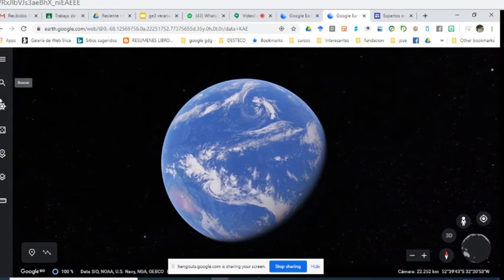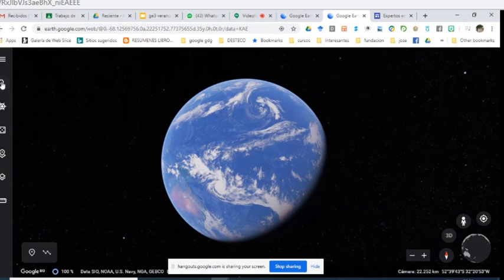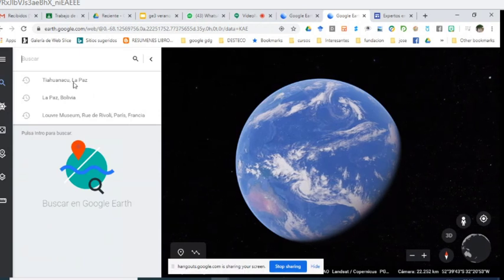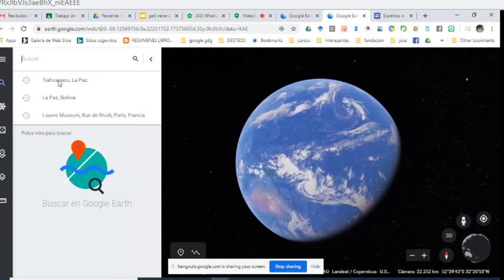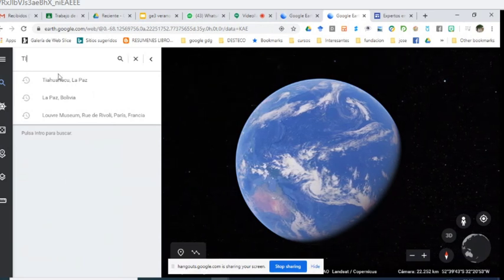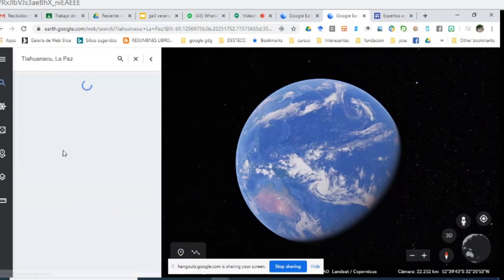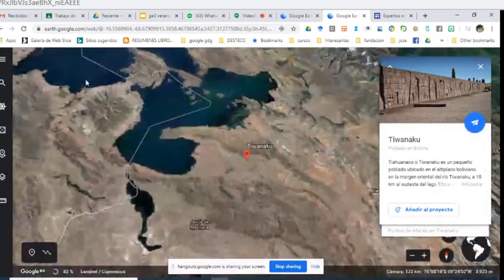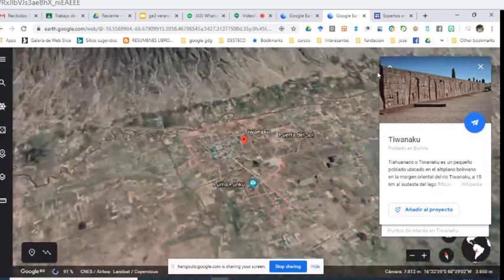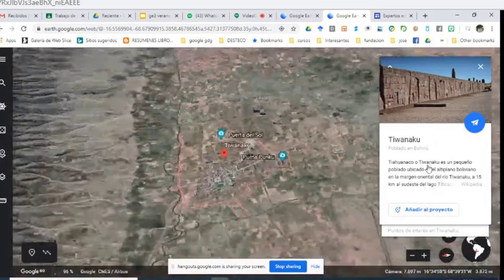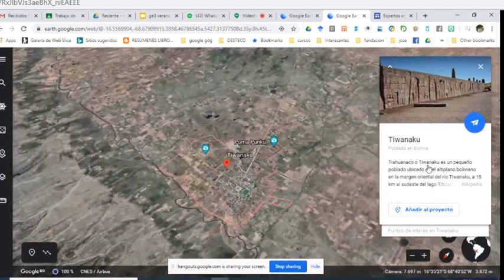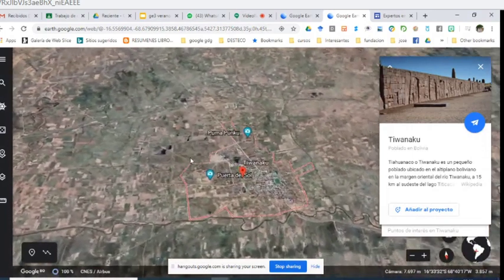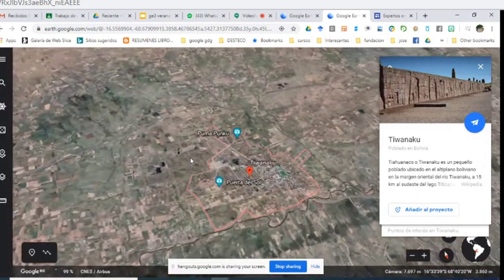Por ejemplo, puedo ir al menú de la izquierda y buscar algo como la Tiwanaku Kota, una de las civilizaciones más antiguas de Bolivia. Puedo poner ahí Tiwanaku Kota y vean cómo busca. Aparte de mostrarme la ubicación, me muestra unas pequeñas fichas donde puedo ver cómo está el lugar como proyecto y también añadirlo. Me lo muestra de forma muy intuitiva, inmersiva, reflejando otra experiencia.